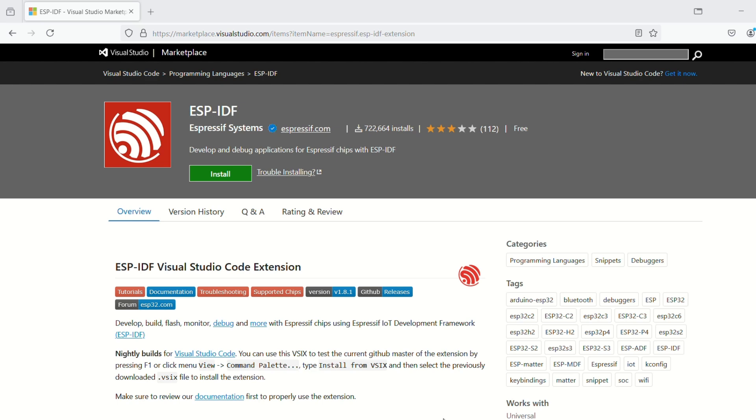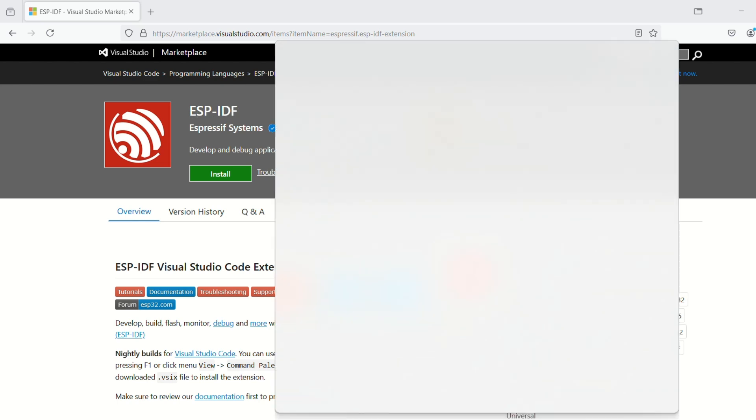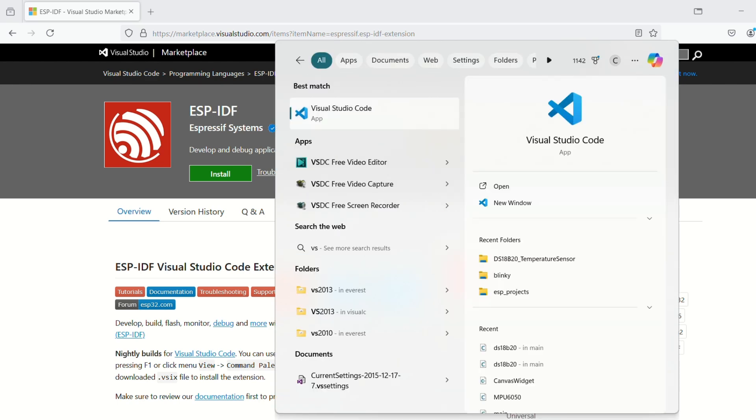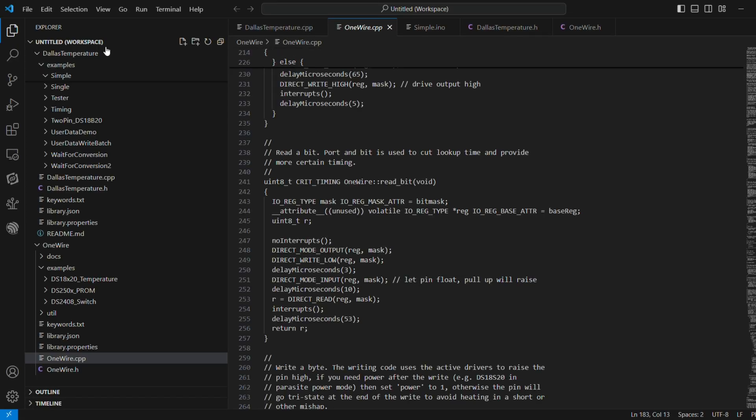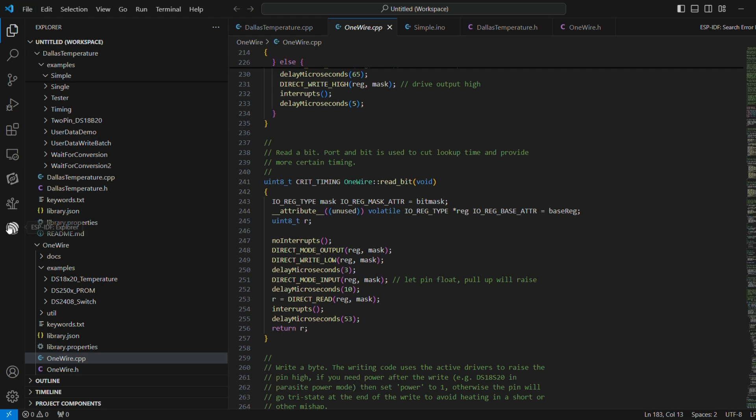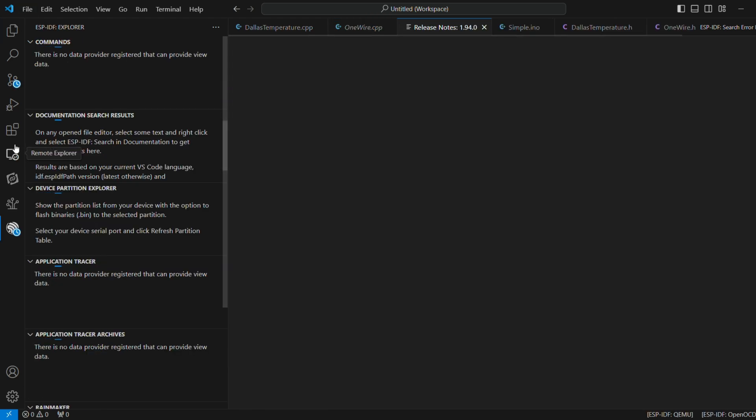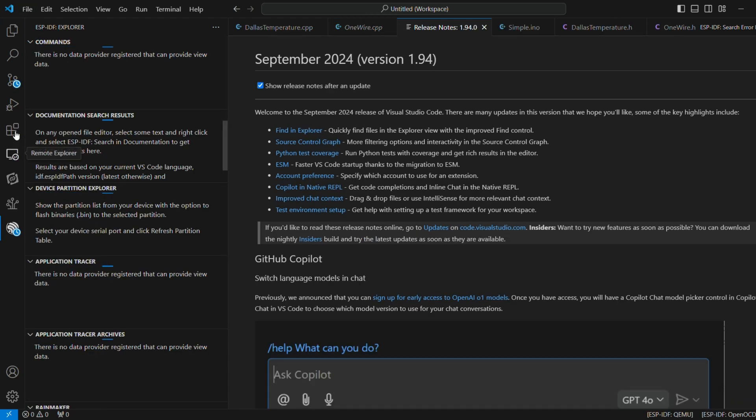Namaste and welcome to the channel. Today we'll be discussing how we can get started with ESP-IDF in VS Code, and later on we'll be uploading a very basic blinky-based example. So let's get to the point.